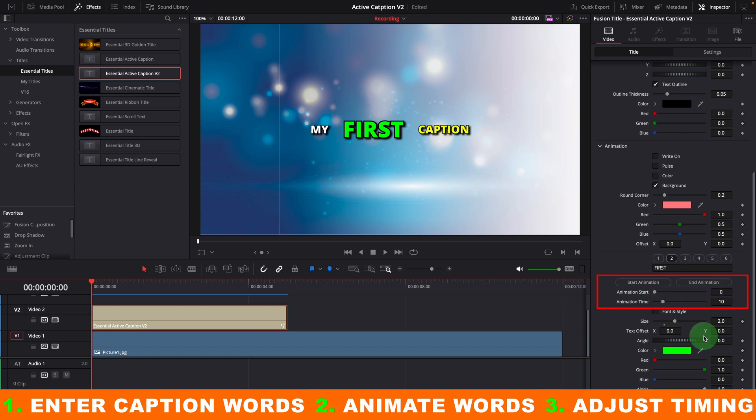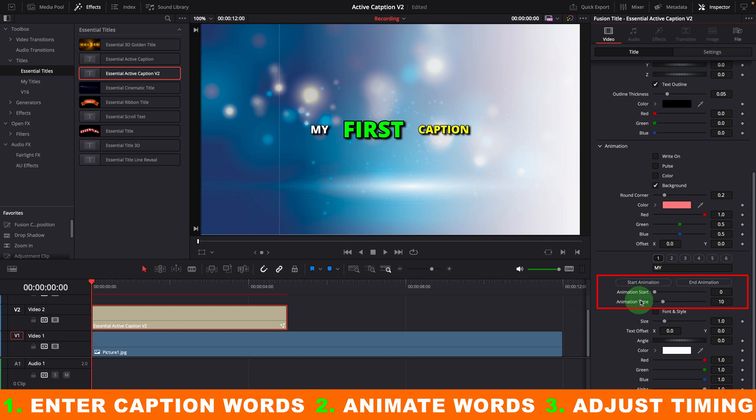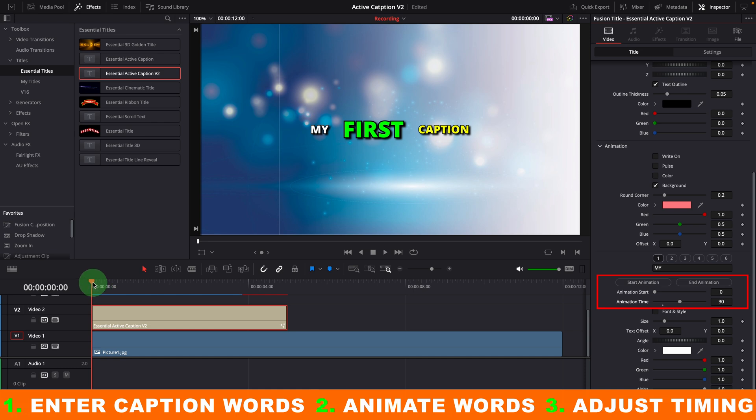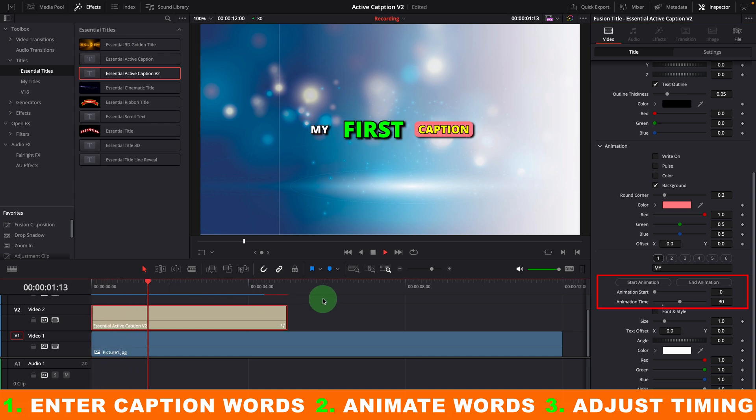Let's say, we want to animate the first word for one second. Make sure the first word is selected. Change the animation time to 30 frames, which is one second in this case. Now when we play the clip, the first word is shown as highlighted for one second.